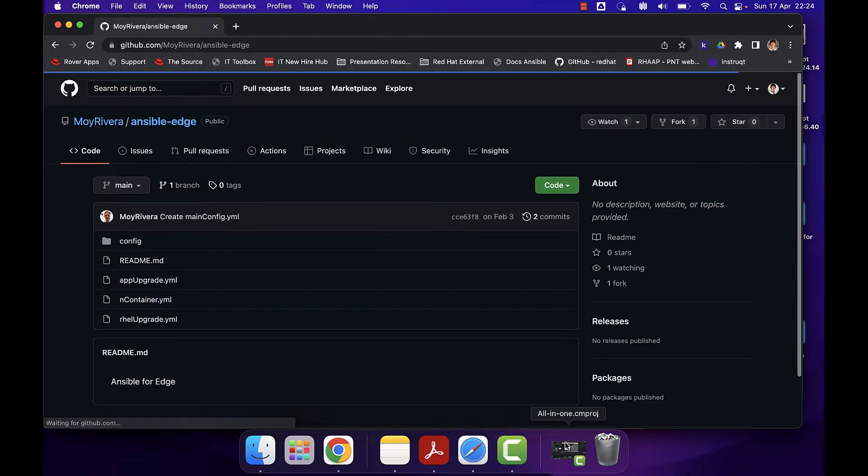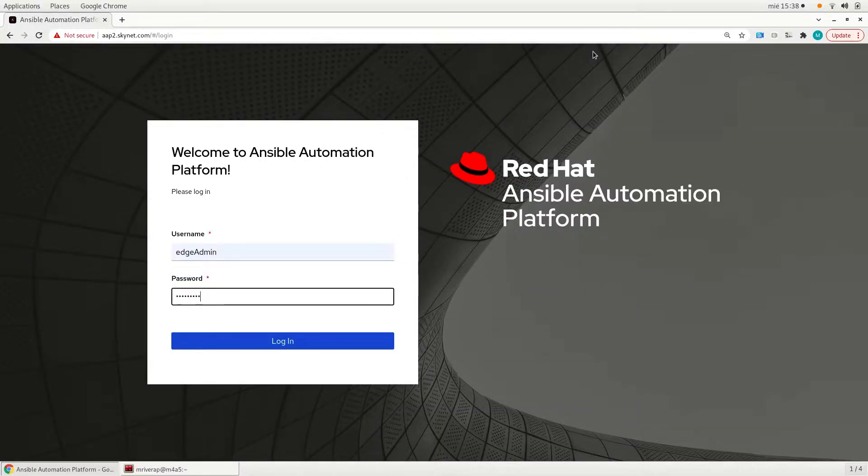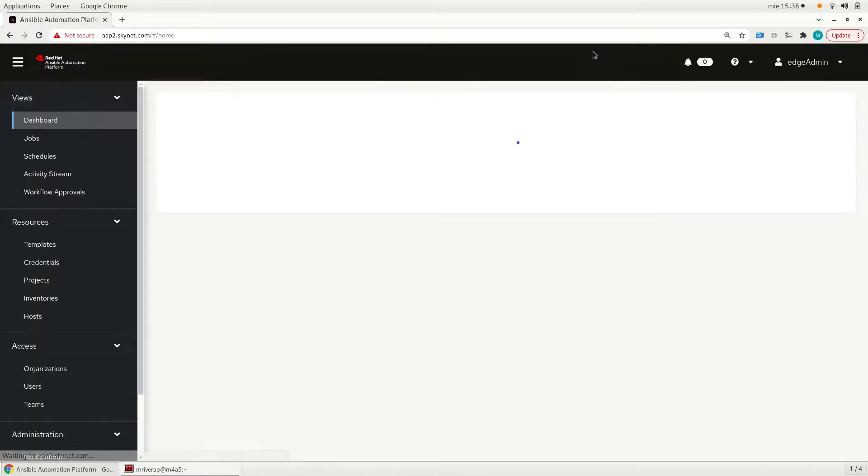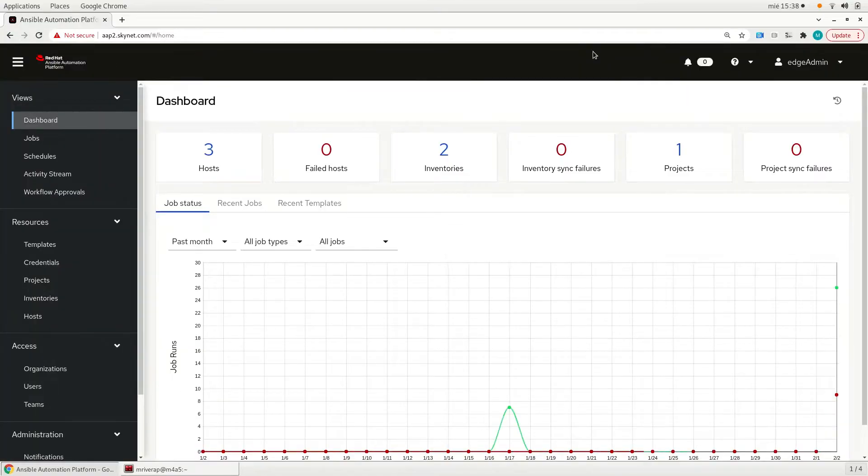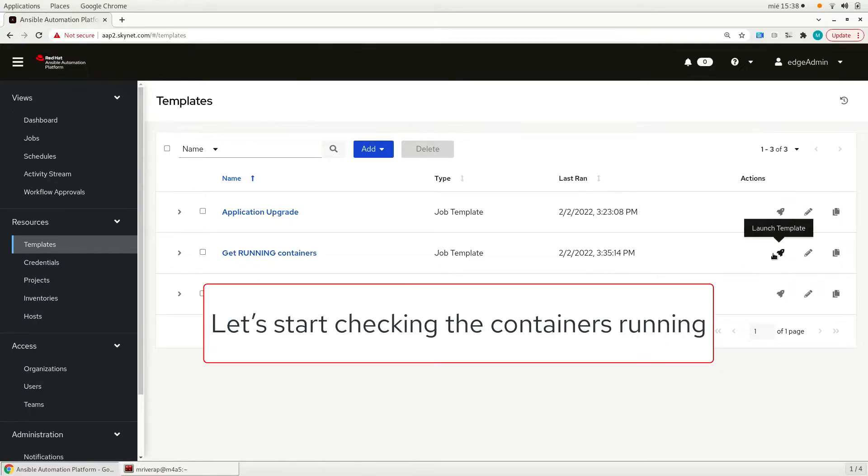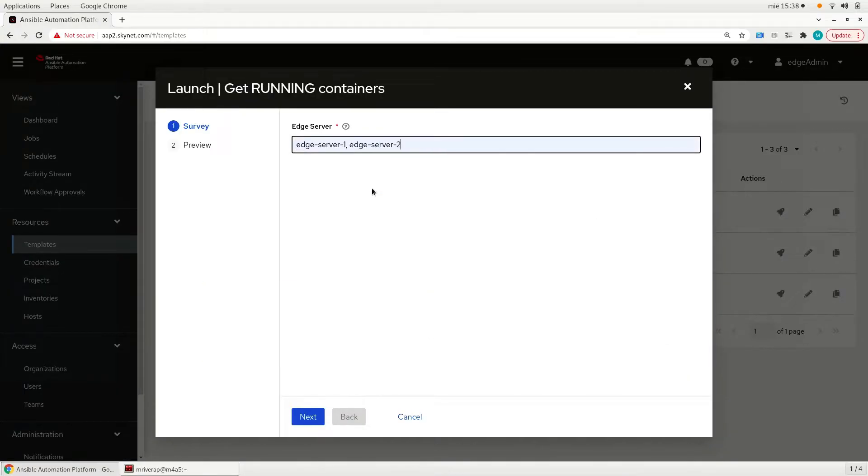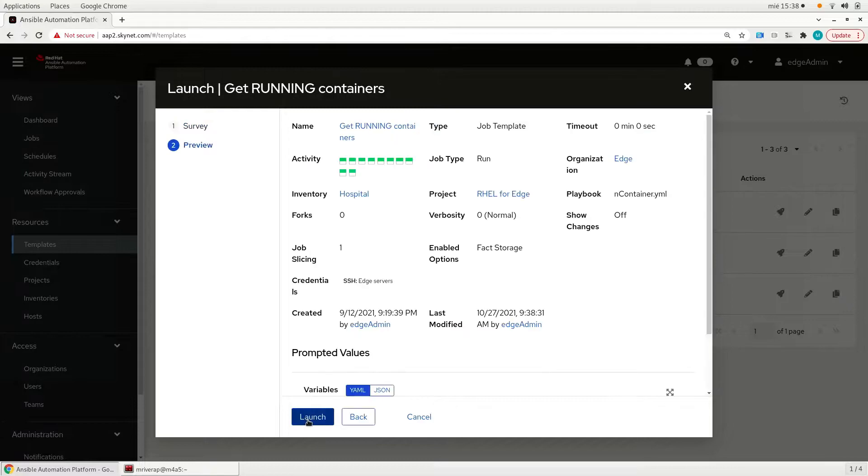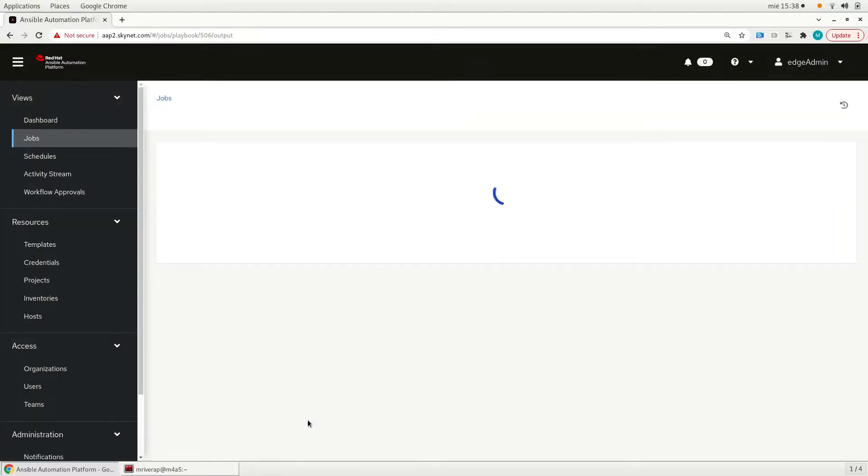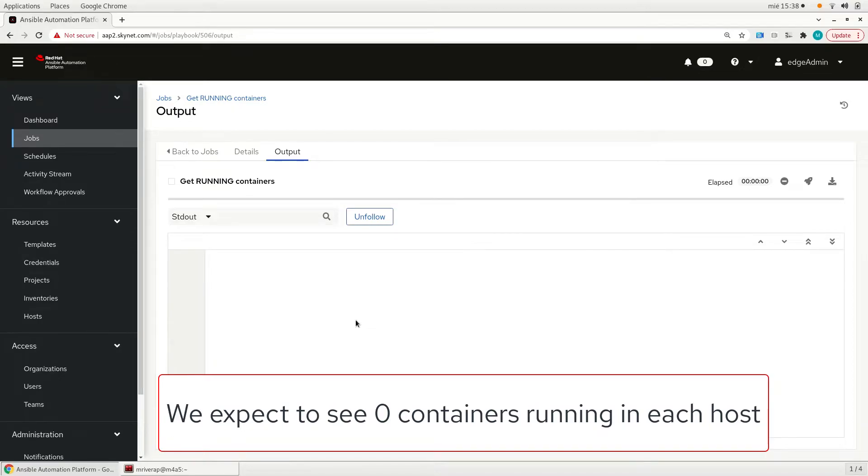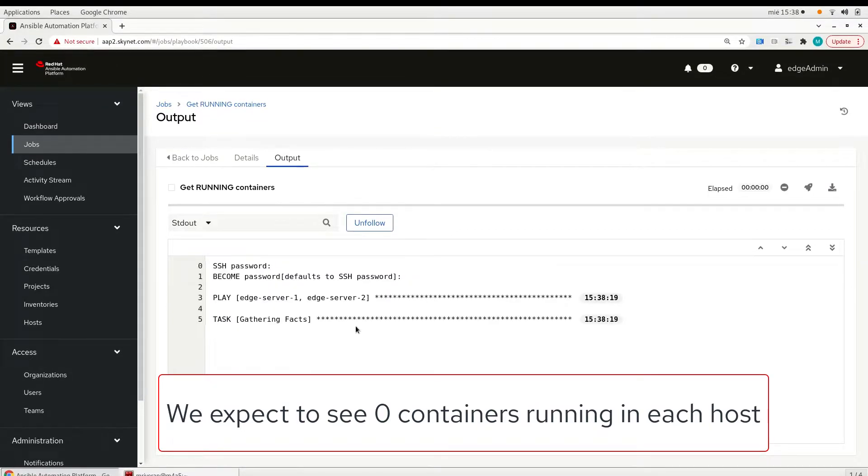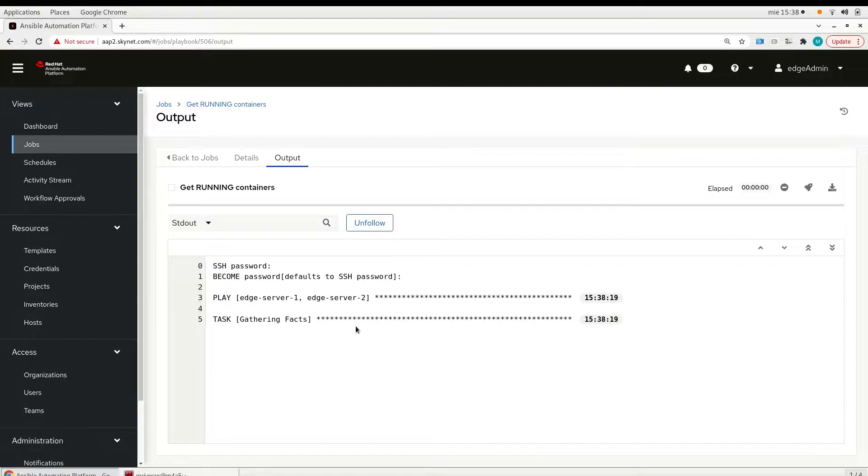Now let's check how it can be seen from the operator perspective when they connect to Ansible Automation Platform. You will see how simple it is to trigger these automation jobs. We are going to run first the get running containers into the two edge servers, one and two. We are going to launch the job and we expect to see zero container running in both of them because we didn't trigger these tasks.